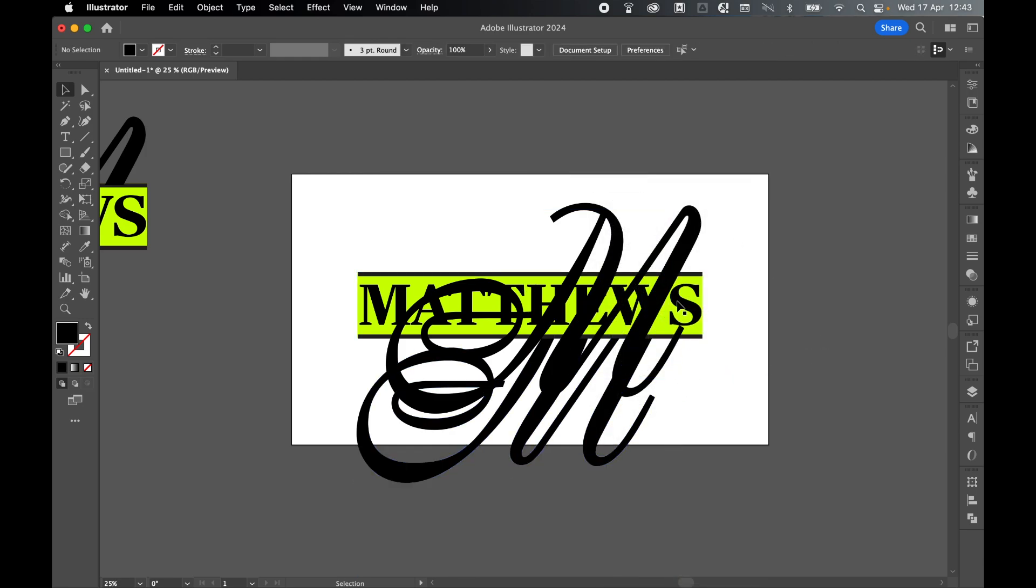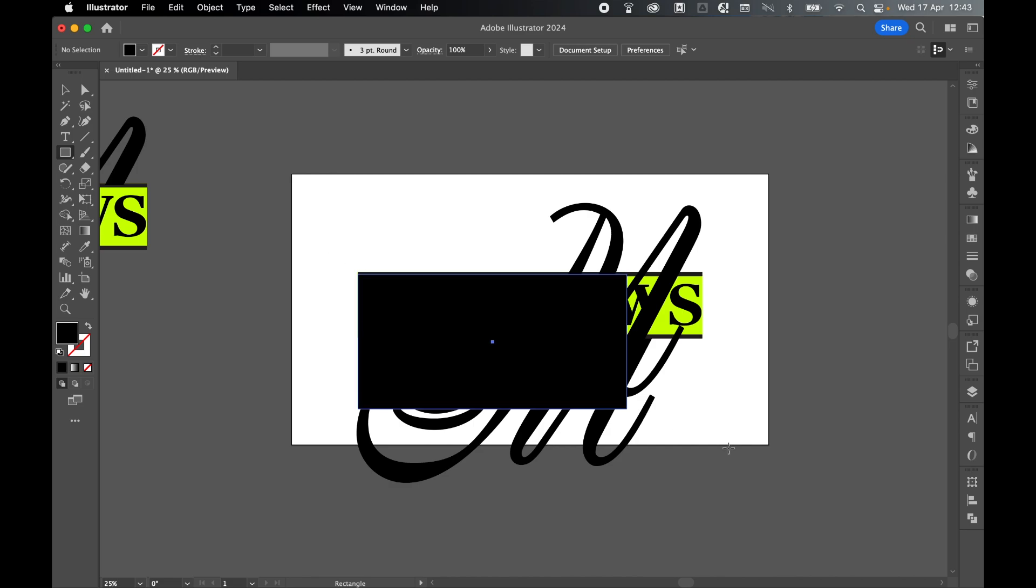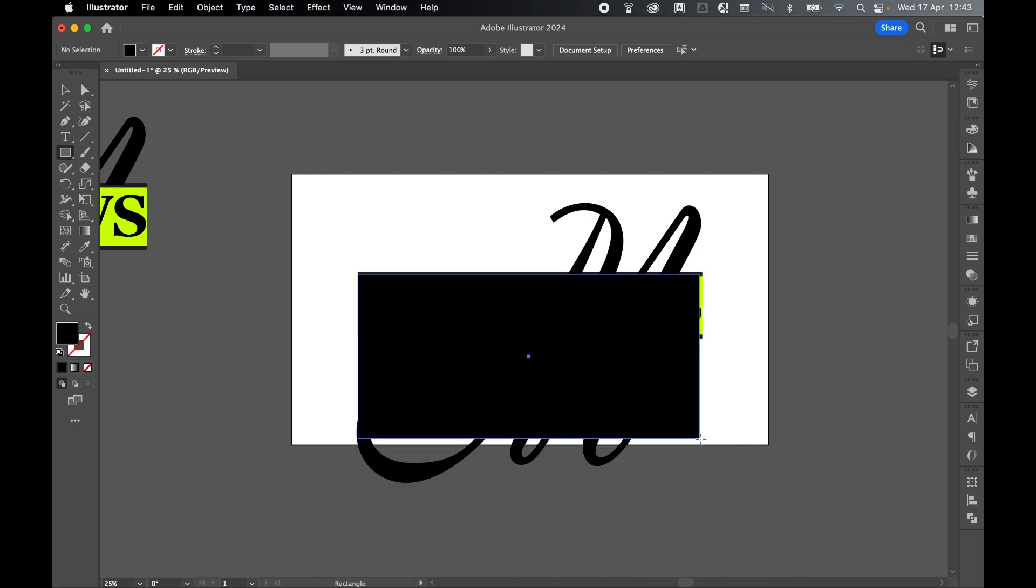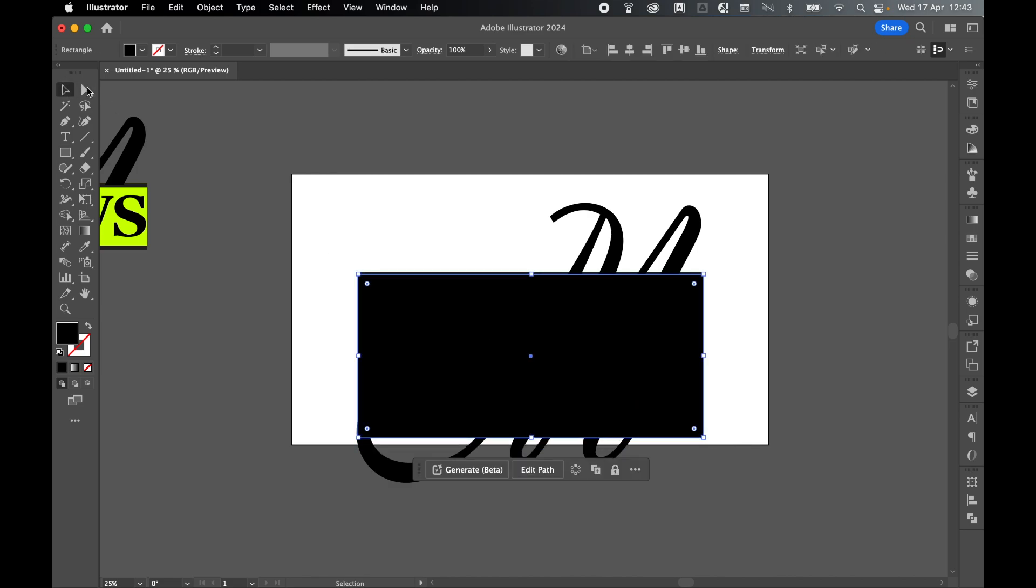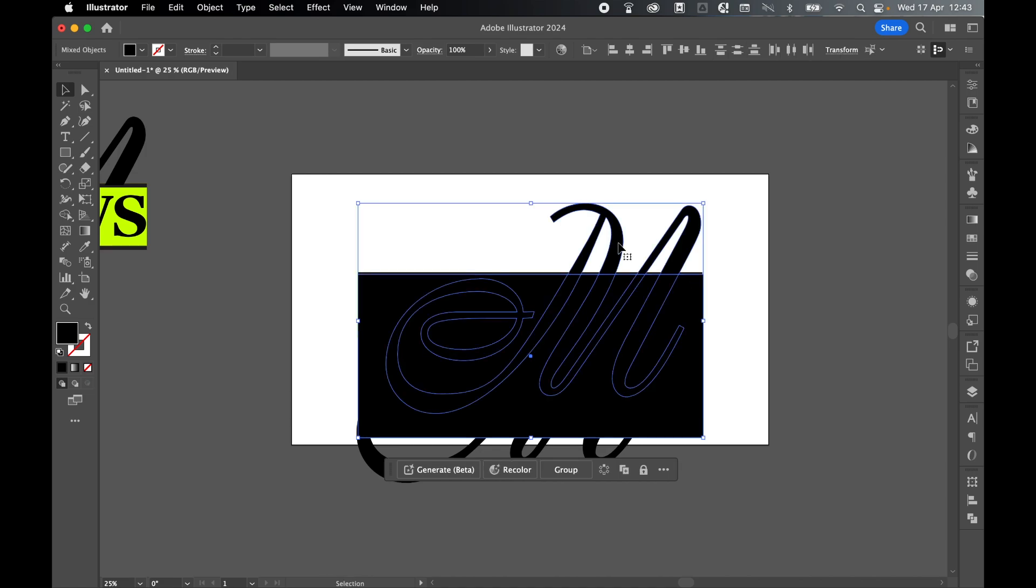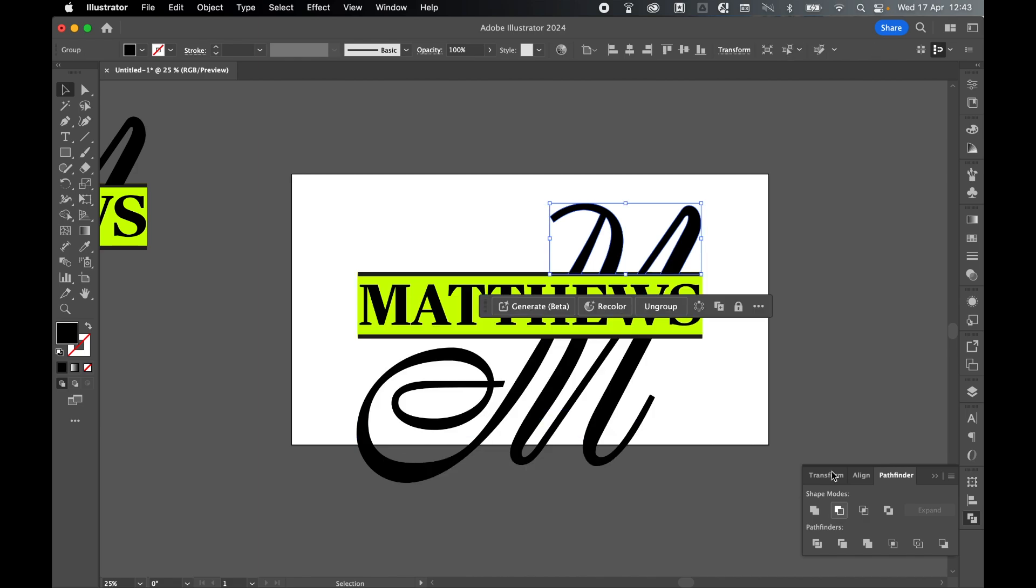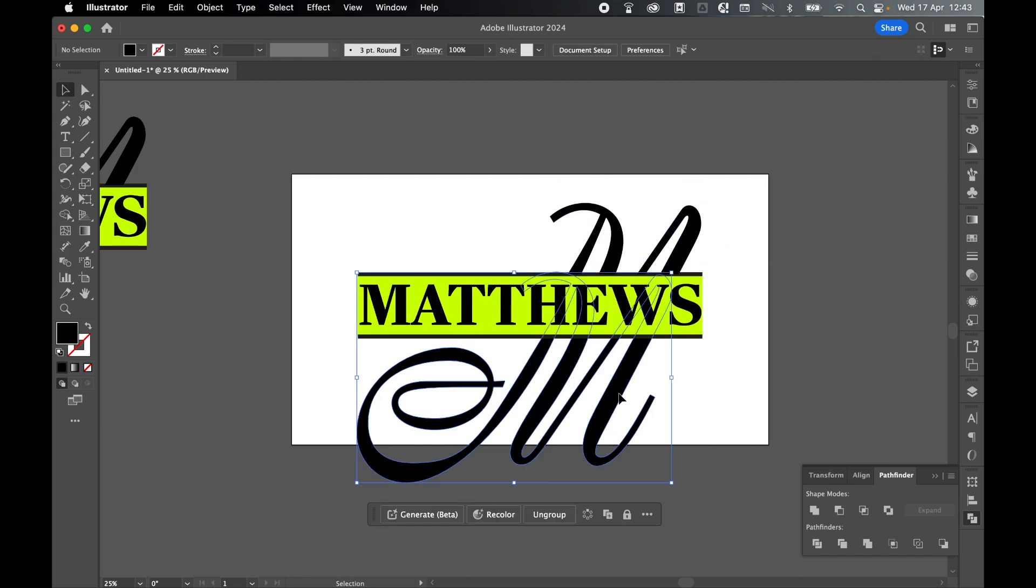Now let's use the pathfinder to cut out these shapes. Grab a rectangle, click and drag this one over the top of the top M. Select with selection tool, hold Shift to select the M below it. Come to our pathfinder—window pathfinder—and minus from front. Now we've got that top M here.